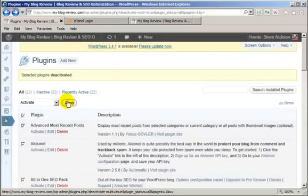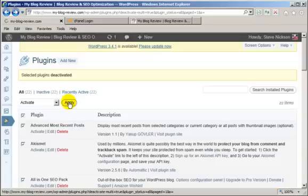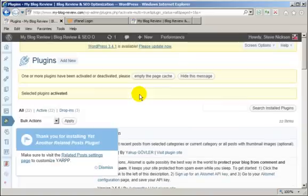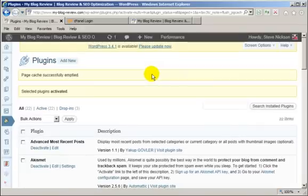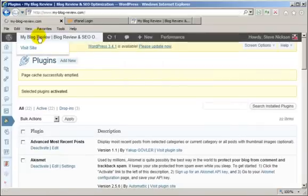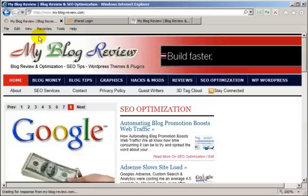Which I just forgot to do. There we are. Empty page cache. Okay. That's the original site back to normal.